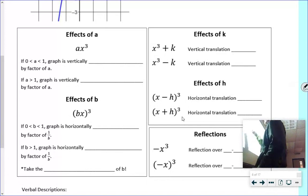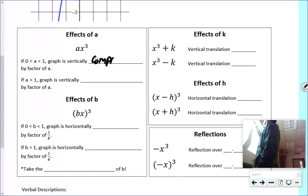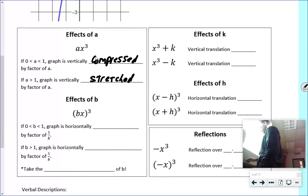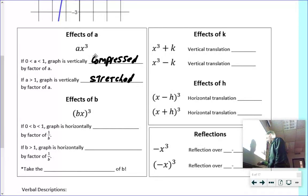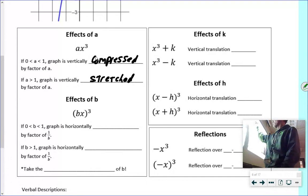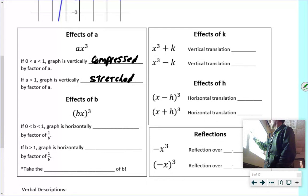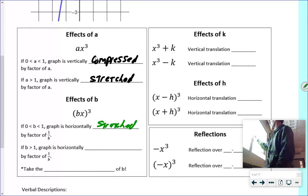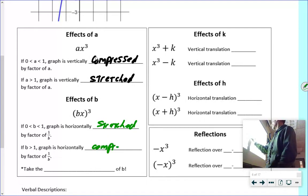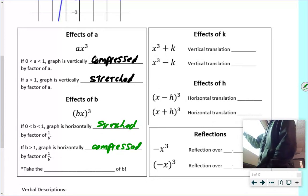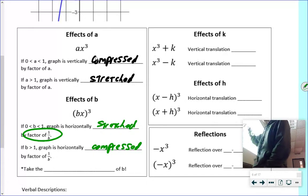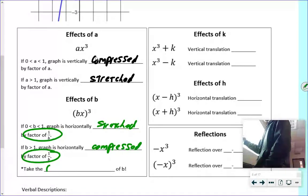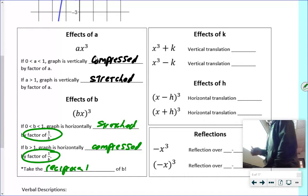If A is less than one — like one-half or 0.2 — the graph is vertically compressed. If A is greater than one, it's vertically stretched. For the B value, it's basically backwards from A: if B is less than one, the graph is horizontally stretched; if B is greater than one, it's horizontally compressed. Just remember — for B, stretched means less than one, compressed means greater than one. We're really always talking about the reciprocal of those values for B.